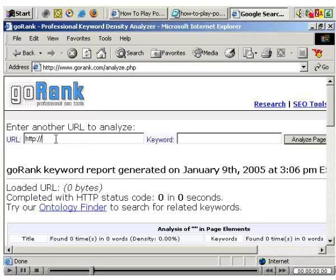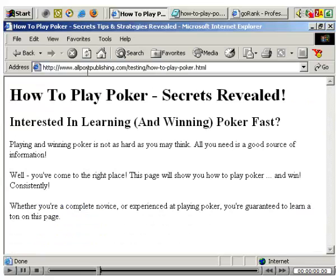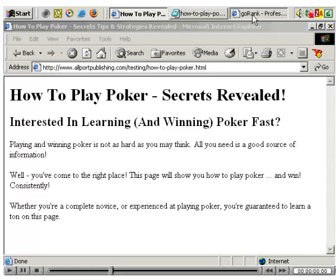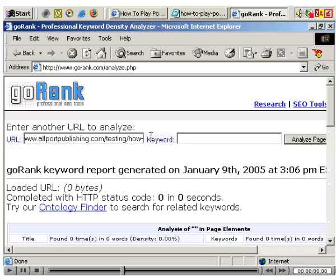You enter the URL. In this case, if I go back to Explorer, it's the demo page I've created at allportpublishing.com/testing/how-to-play-poker.html. Let's go back to the keyword density analyzer and type in that URL: www.allportpublishing.com/testing/how-to-play-poker.html.